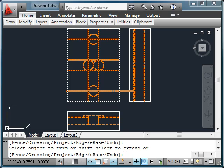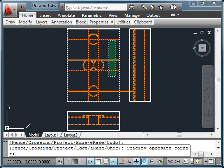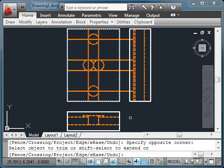It actually extended it to the very first edge. In fact, using a selection window, I can select all of my lines at one time, and notice it'll extend it.